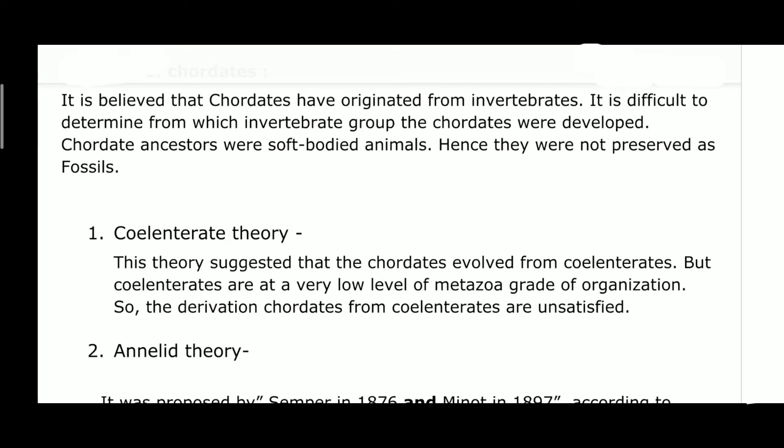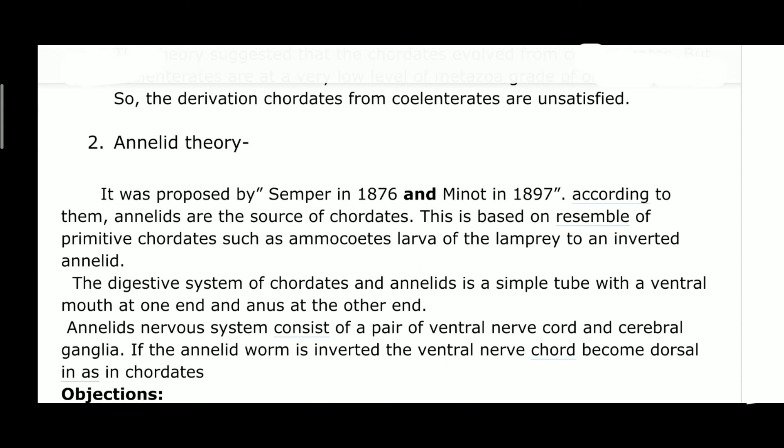Coming to the annelid theory — it was proposed by Semper in 1876 and Minot in 1897. According to them, the annelids are the common ancestors of chordates. This theory is based on resemblance characters, which are present in the larvae of lamprey. Observing the digestive system of both chordates and annelids, they have a simple tube with a ventral mouth at one end and anus at the other end.